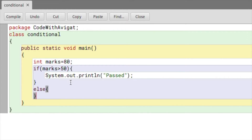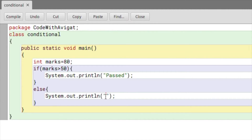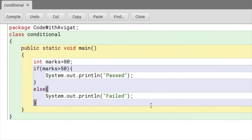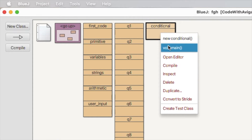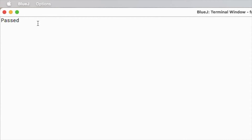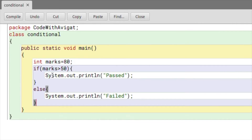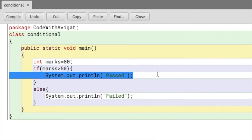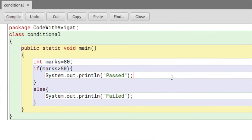Else if the marks are less than 50, the student has failed. The idea is quite simple. Let me compile this and check — and yes, it shows 'passed' because marks is 80, which is greater than 50, so the condition is true and that statement is executed.